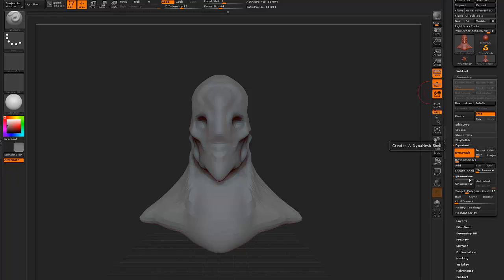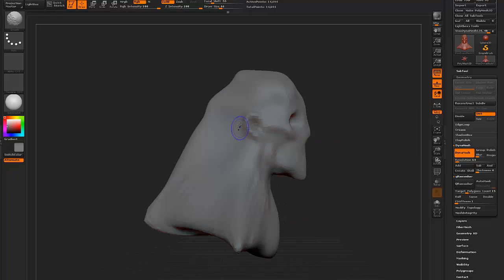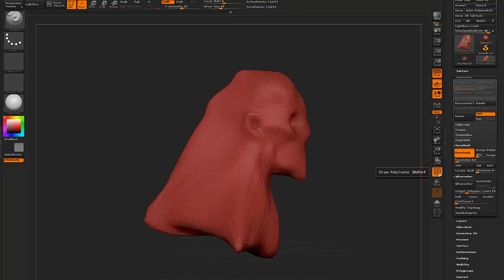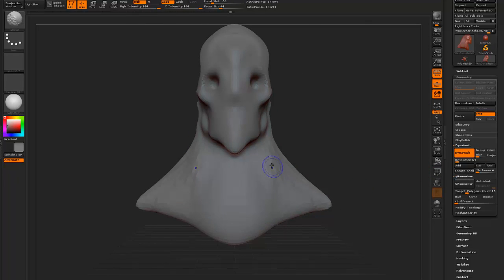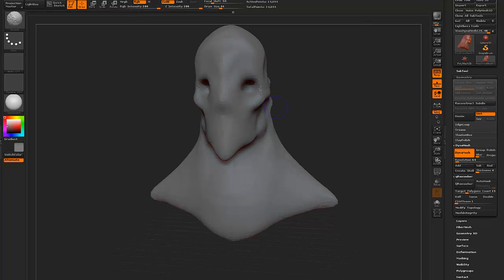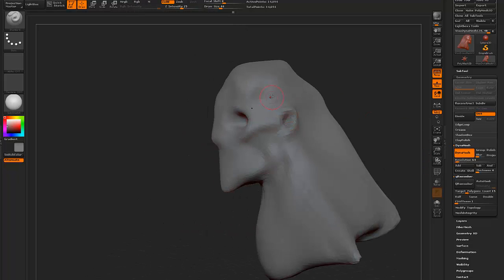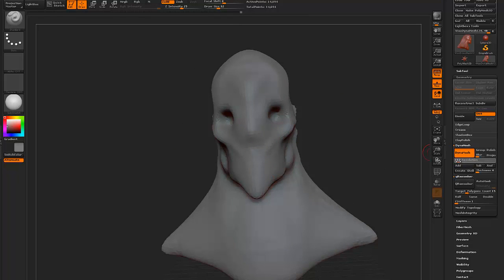I thought at first it was going to be like an alien or something — I wasn't sure. Here I subdivided it a little bit just so I can get more detail into it, so it's not so pixelated. I think I can subdivide it one more time here.